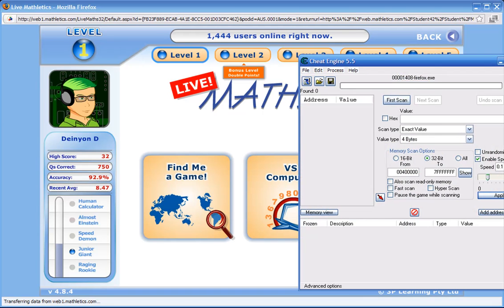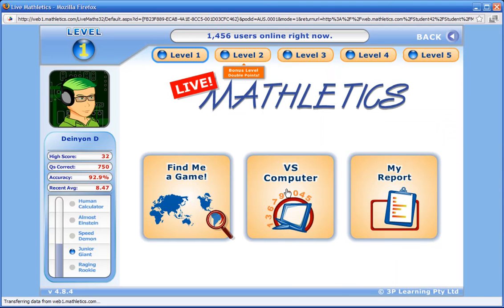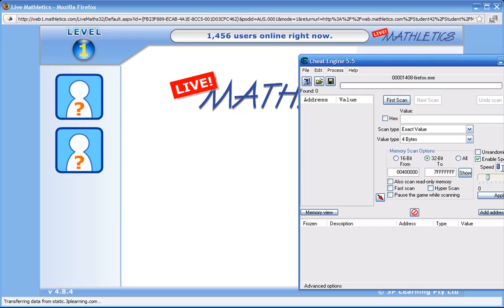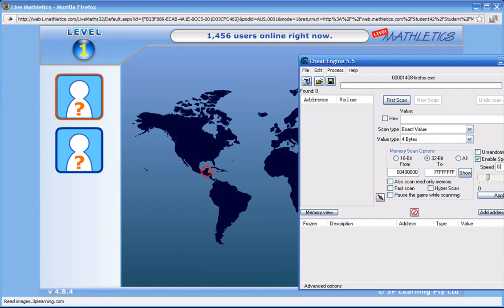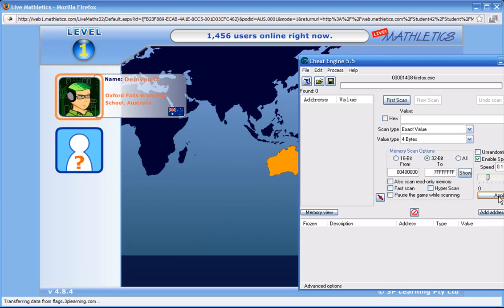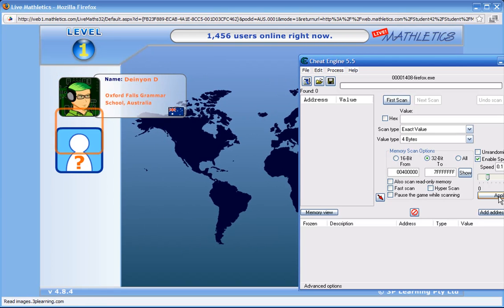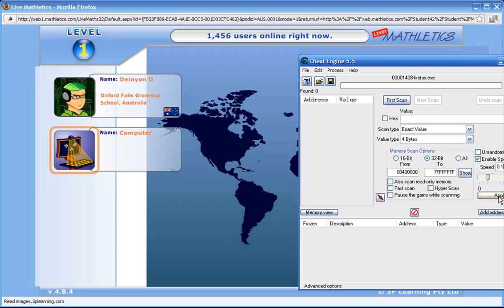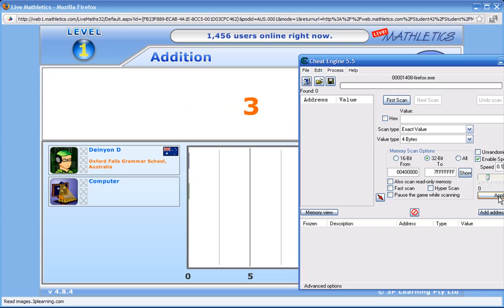Let's put the speed back up to 1 and click apply. And in Mathletics, I'm going to go versus computer. Now I'm going to go 0.1, and as soon as the game is ready for me to verse the computer, I'm going to click apply. And then I've got a really long time to answer questions. And the game thinks that you're answering a million questions in one second.